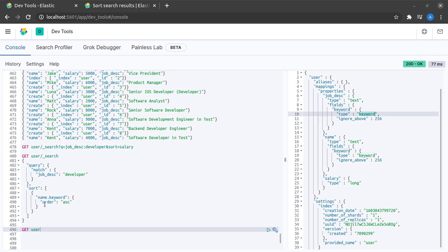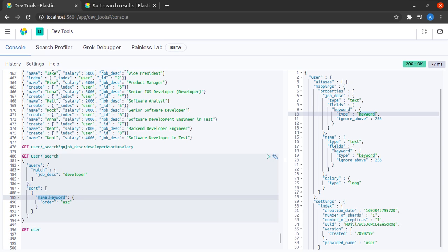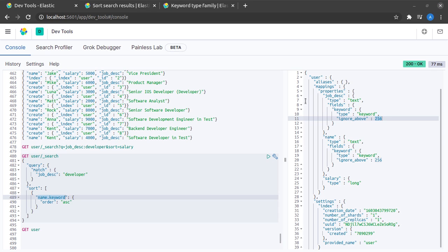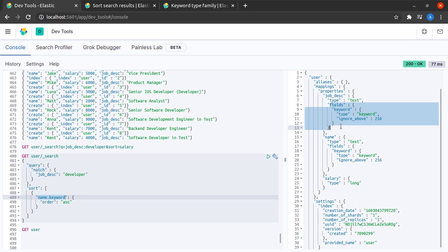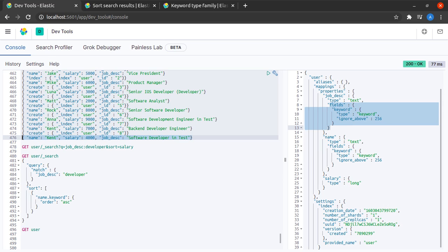Therefore this field which is name.keyword will have all the original data stored in it but it will ignore the data after the 256th character. This is also an example of where Elasticsearch has used reasonable defaults for structuring our data because we never specified that we want to store the name field or job description field as keywords.